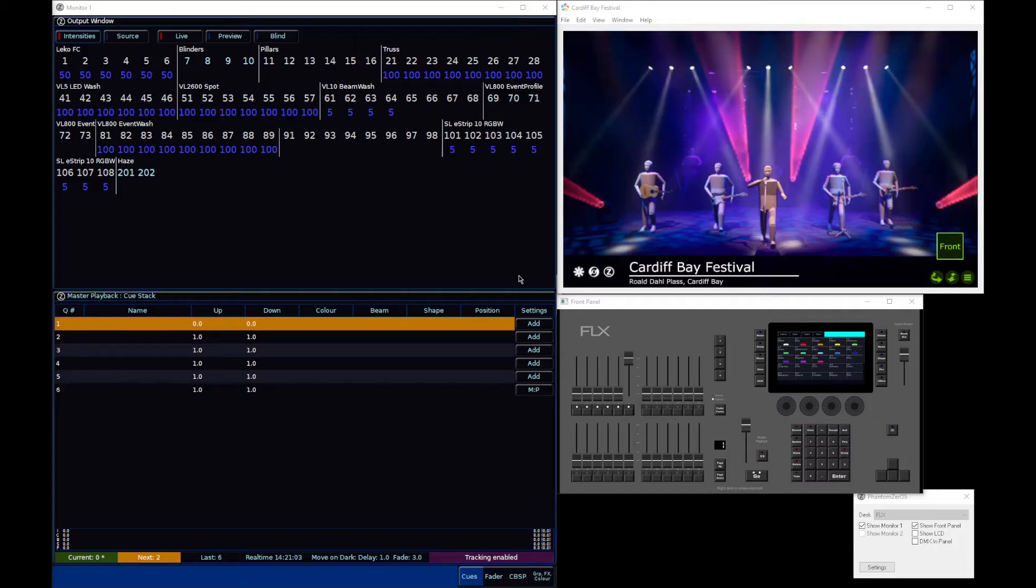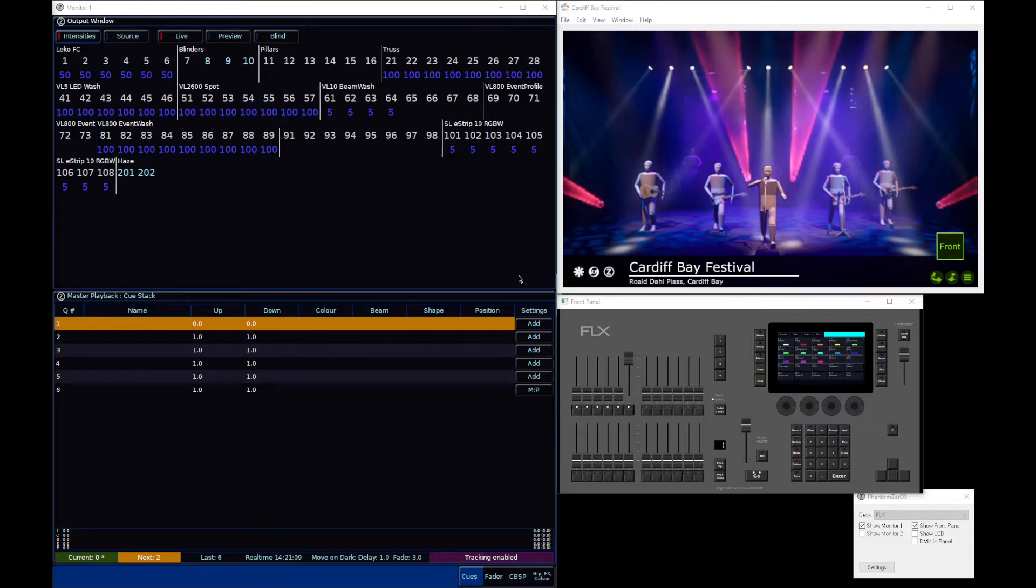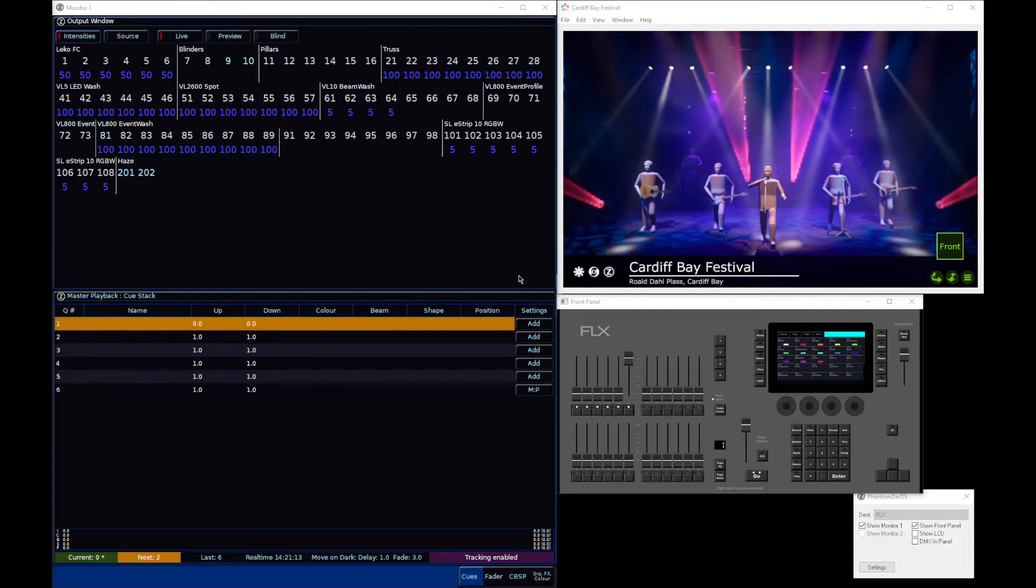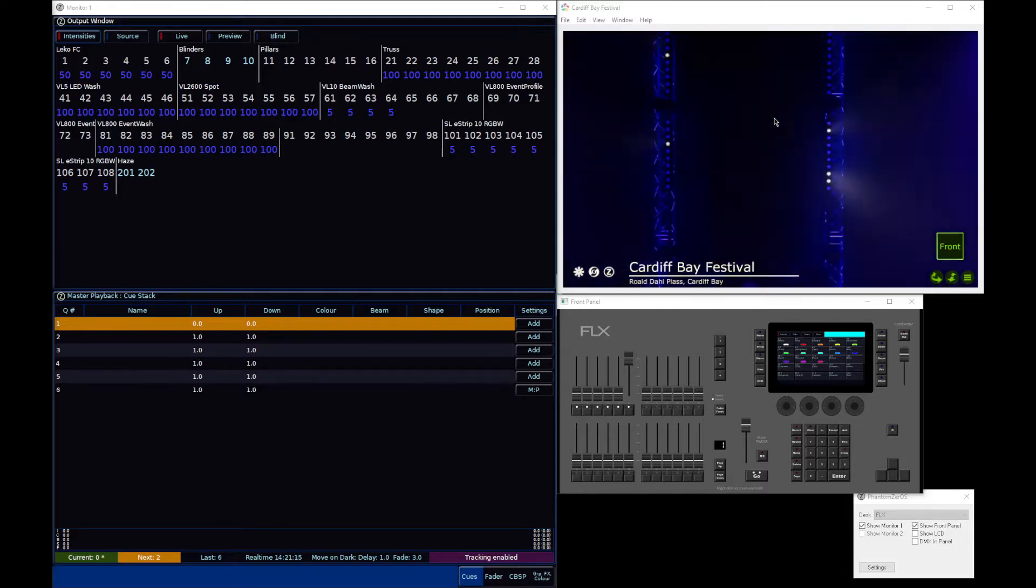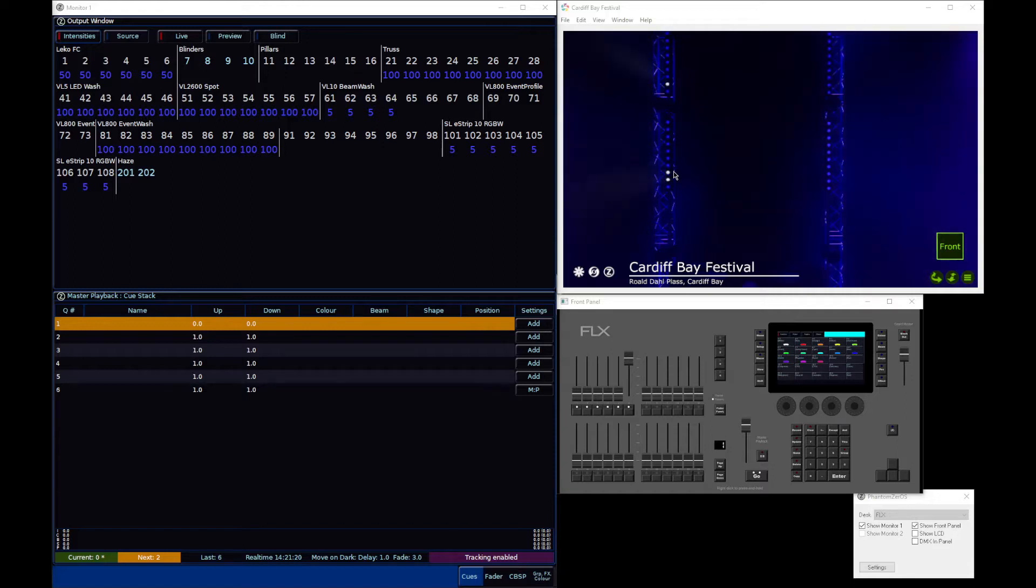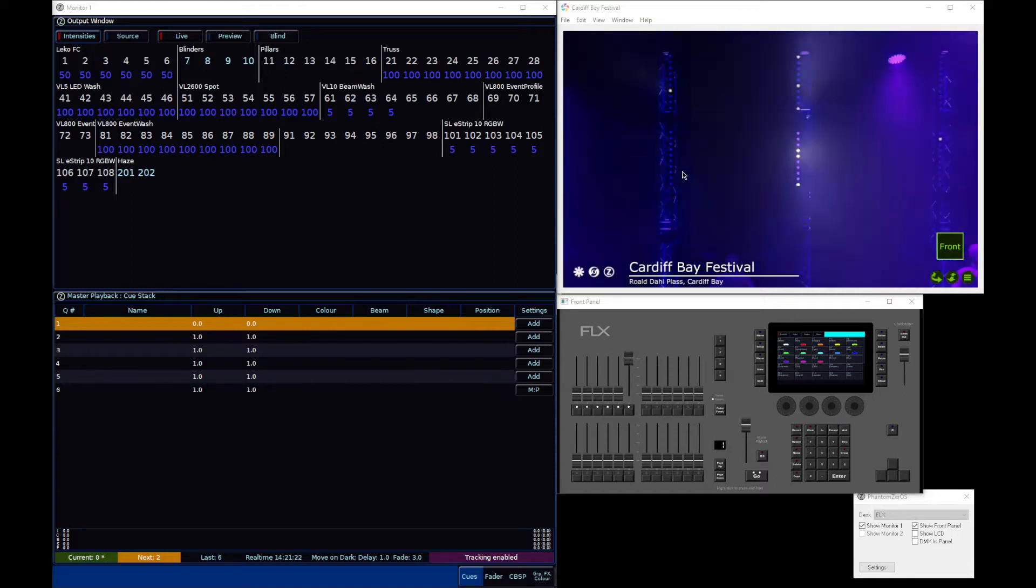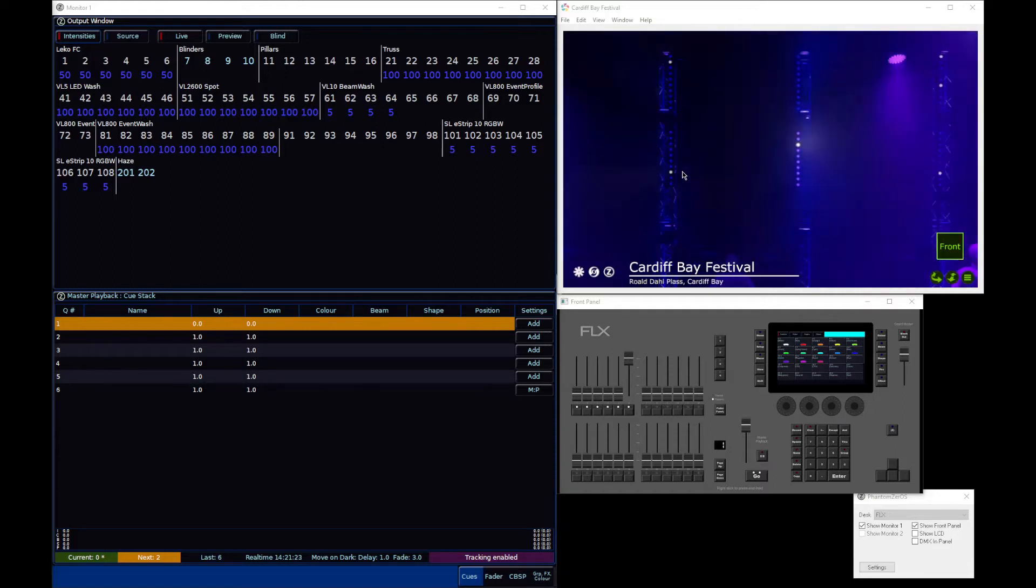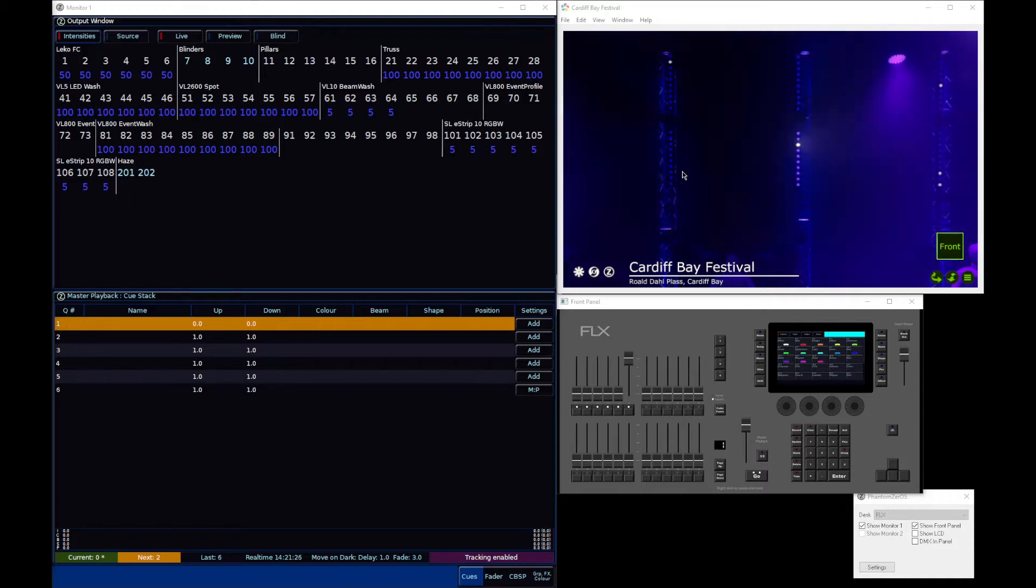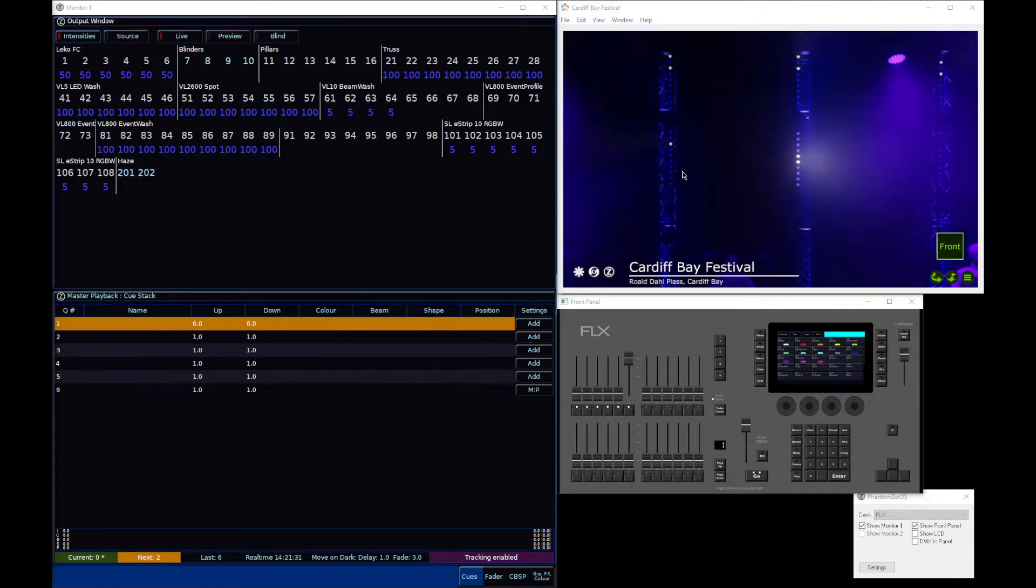By multi-cell fixture, we mean a fixture or device that has multiple different light sources that can be controlled individually. A prime example are LED battens. These particular LED battens I've got along the back of the stage have 10 individual pixels each, and therefore one fixture actually has 10 light sources that can be controlled separately. That's what we call a multi-cell fixture.